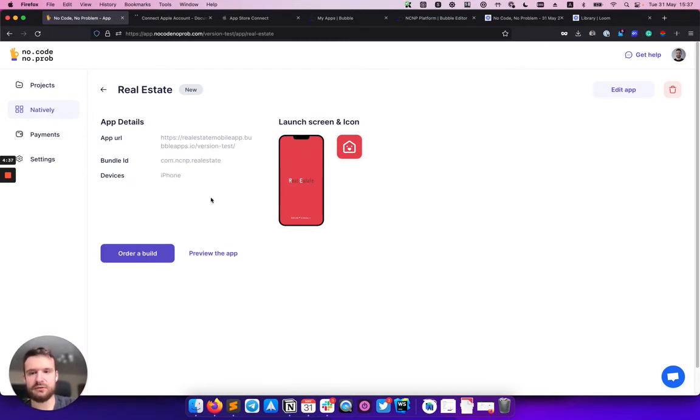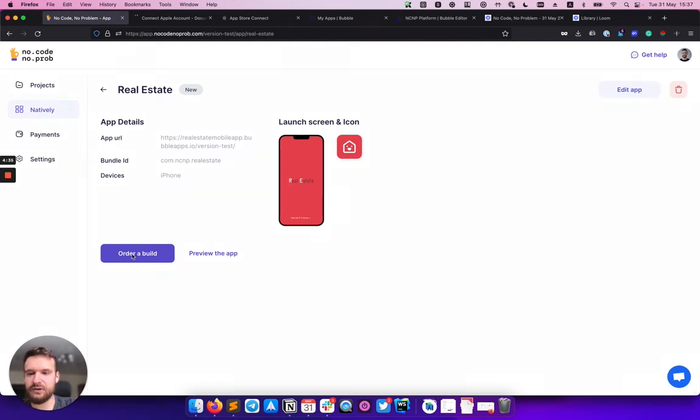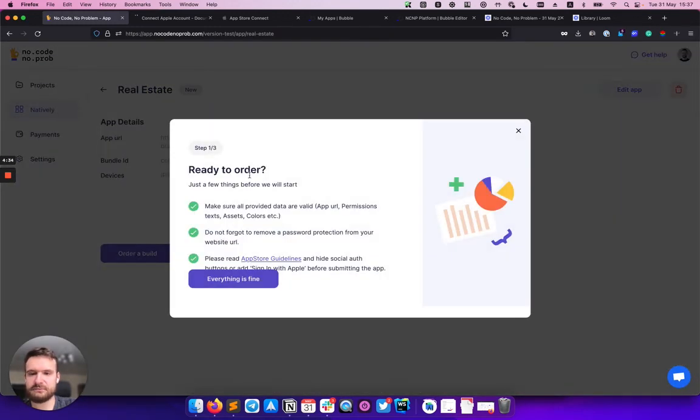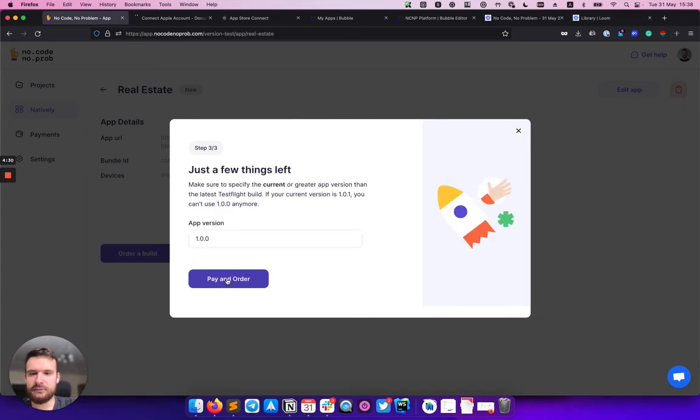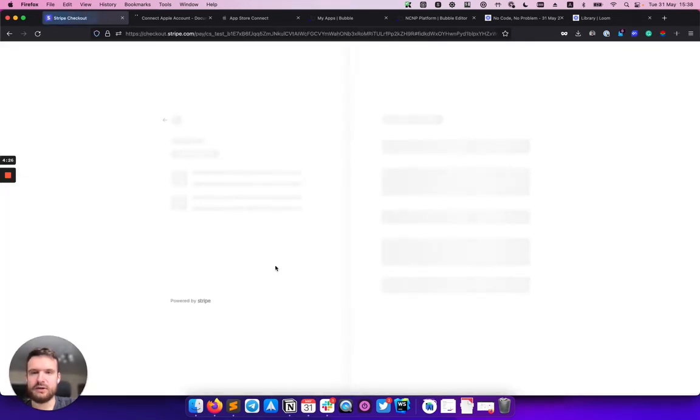I'm clicking order build. I have a few steps here: I'm agreeing with terms and conditions, and I'm paying and putting my order.